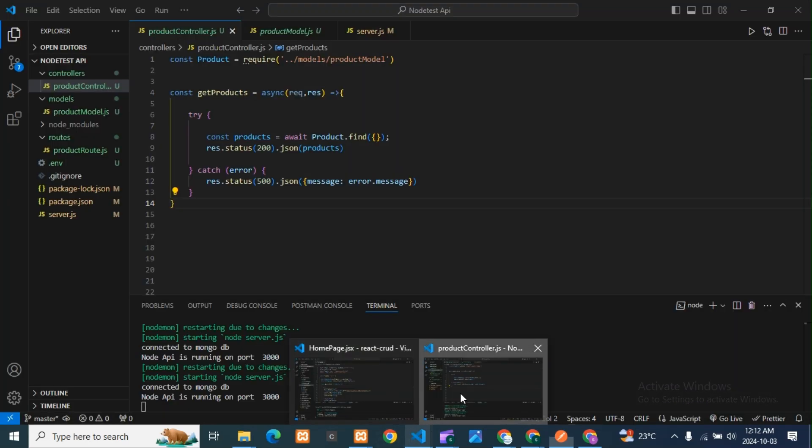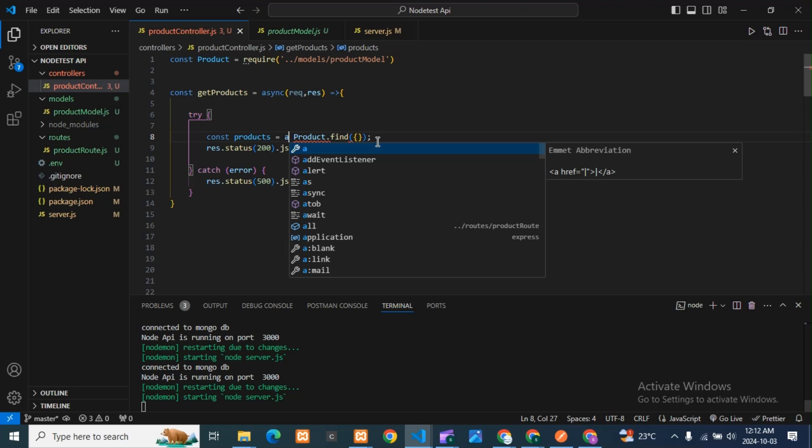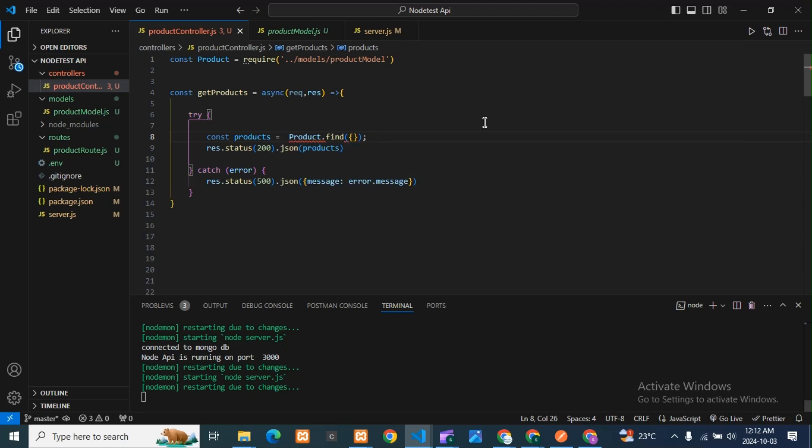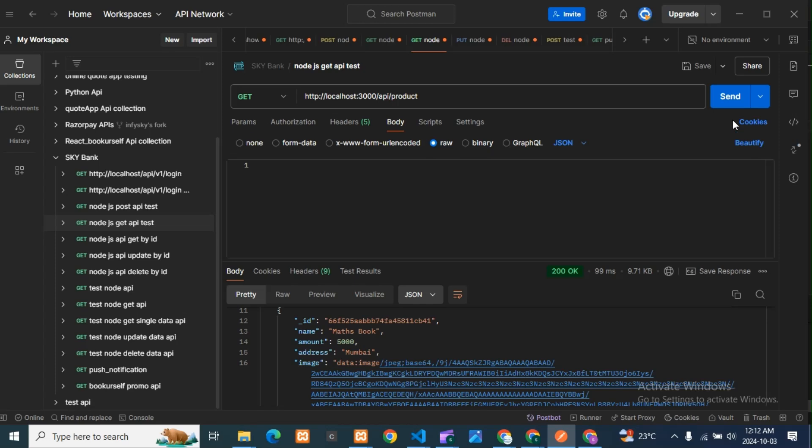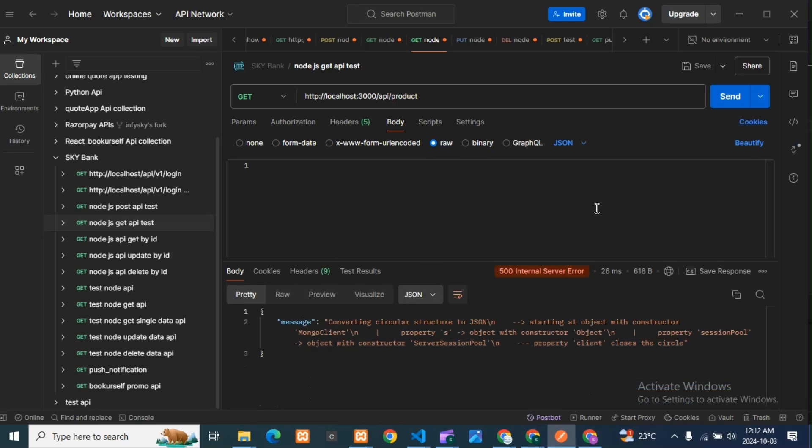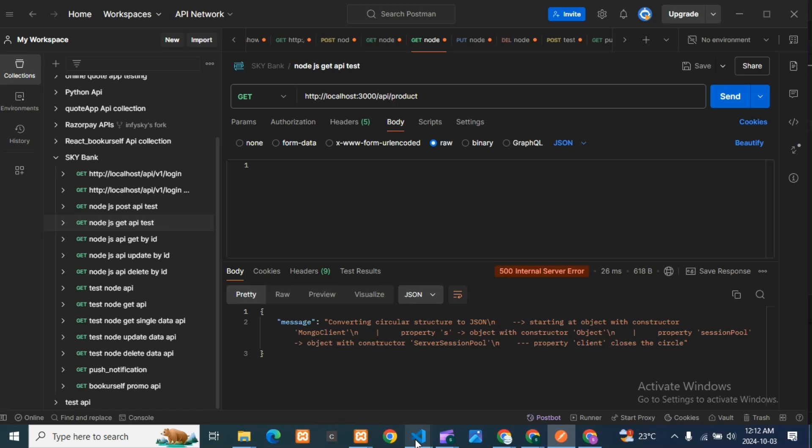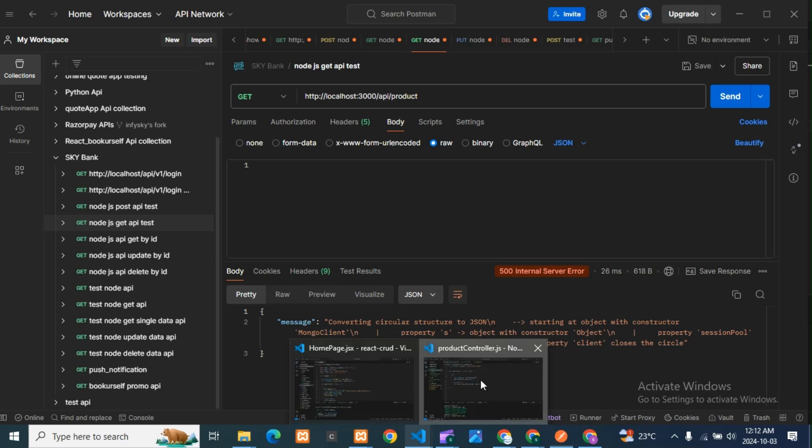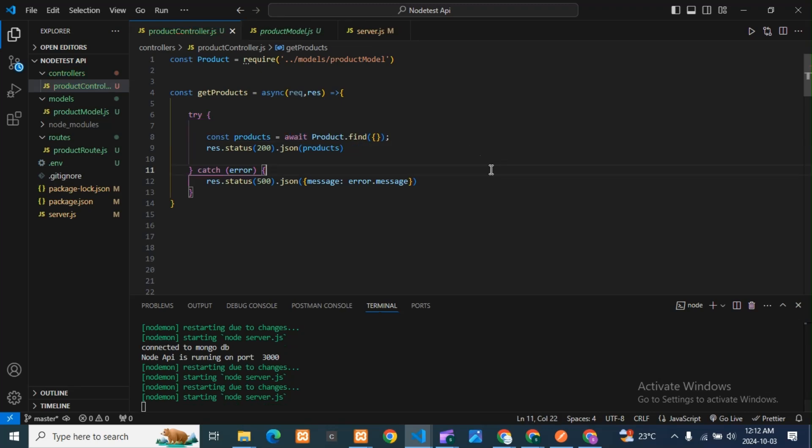One more thing: suppose if I do something, for example if I remove 'await' here, I'll show you again what will be the reason. If I test the API, you can see I'm getting 500 internal server error again because in my code something is wrong. I'll add 'await' here and it will work.